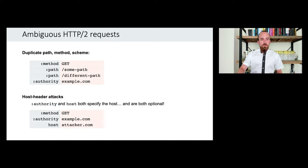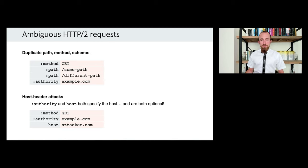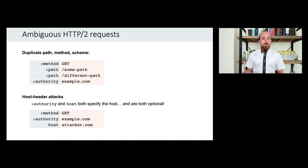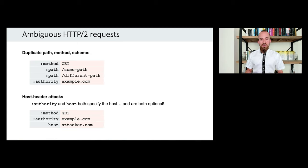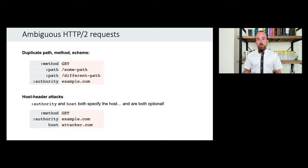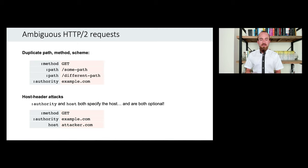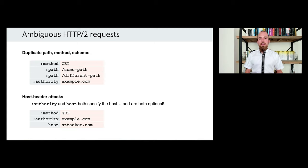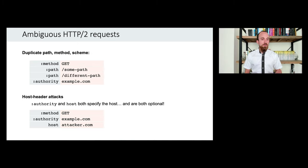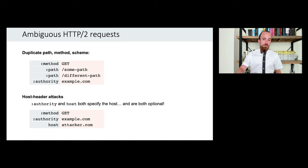Another issue is that in H2, in the specification, as I understand it, both the authority pseudo header and the host header are allowed. And they're both optional. This sets the scene for a whole variety of host header attacks, because they're both meant to specify the same thing. So host header attacks can be expected to live on in HTTP/2. You just need to tweak how you launch them slightly.